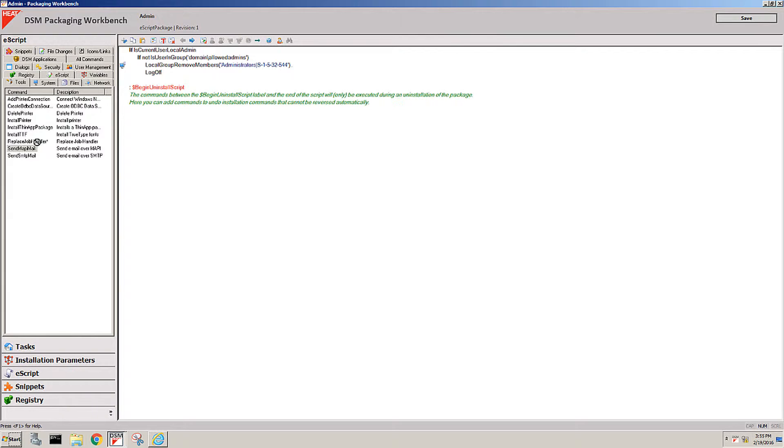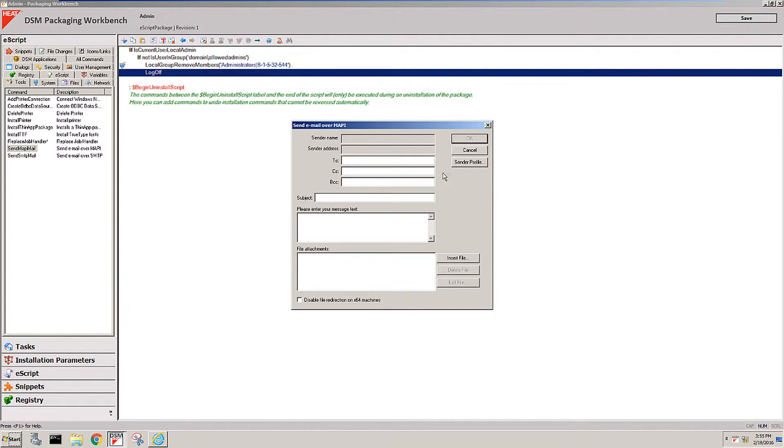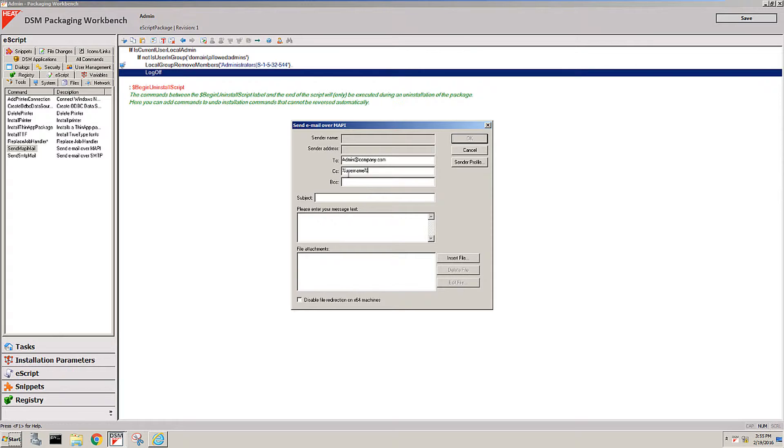So I'll just send an email to admin at company.com, I'll CC the end user percent username percent, again using a variable at company.com, subject would be something like gotcha.